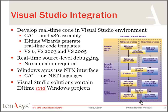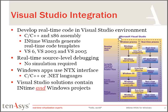When you develop applications for an INtime system, you actually create two processes or at least two processes. One or more Windows processes and one or more real-time processes. In both cases, you use Visual Studio.